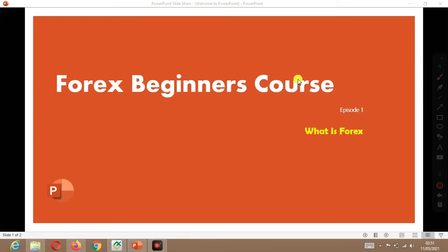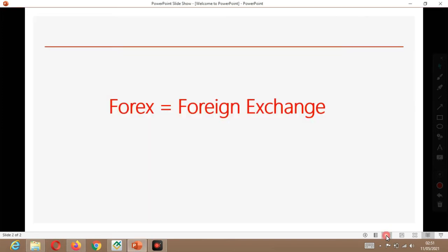What is Forex? Forex means foreign exchange. So Forex means foreign exchange, and this is basically the issue of foreign currencies.